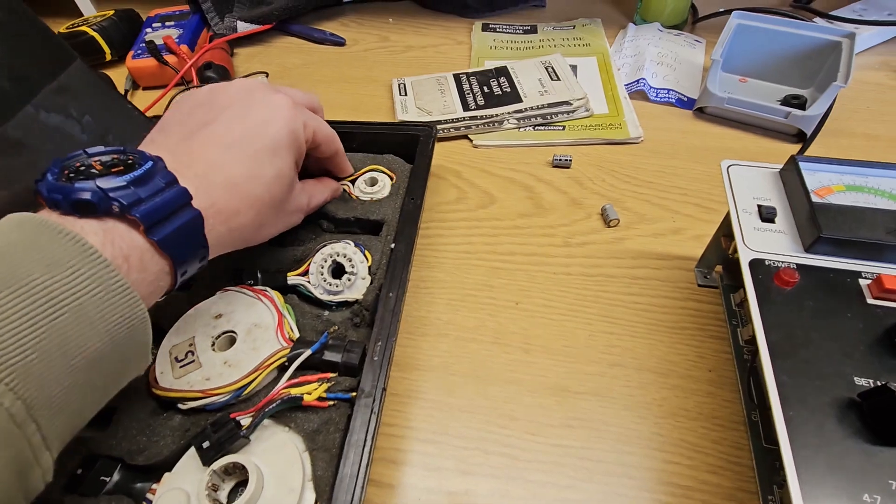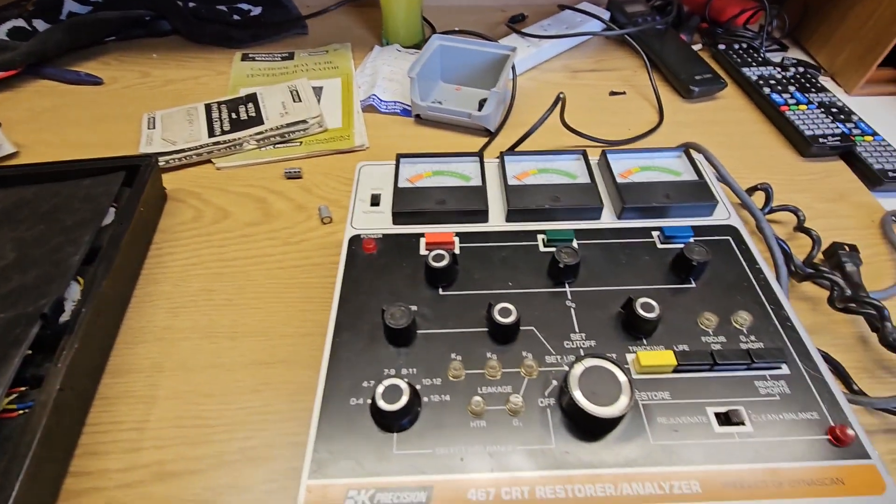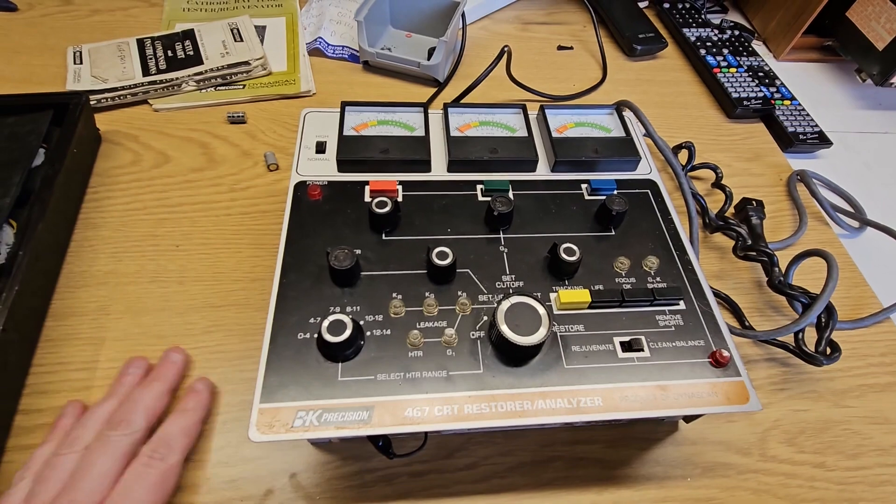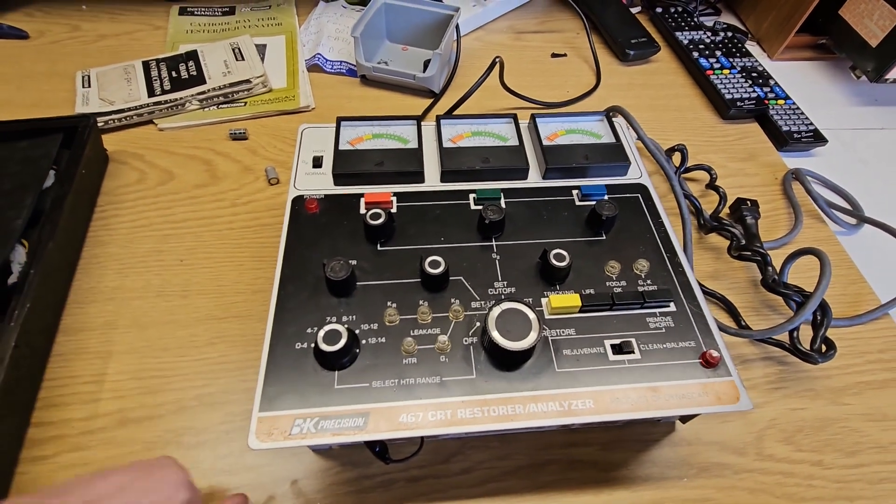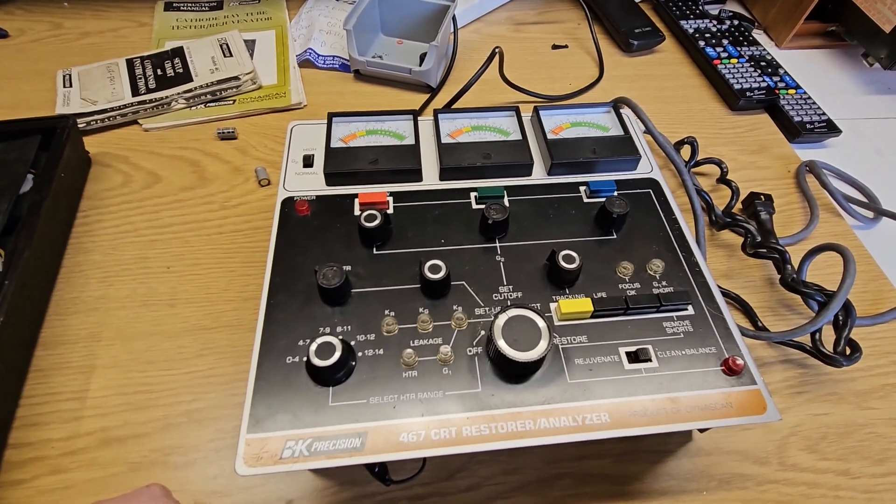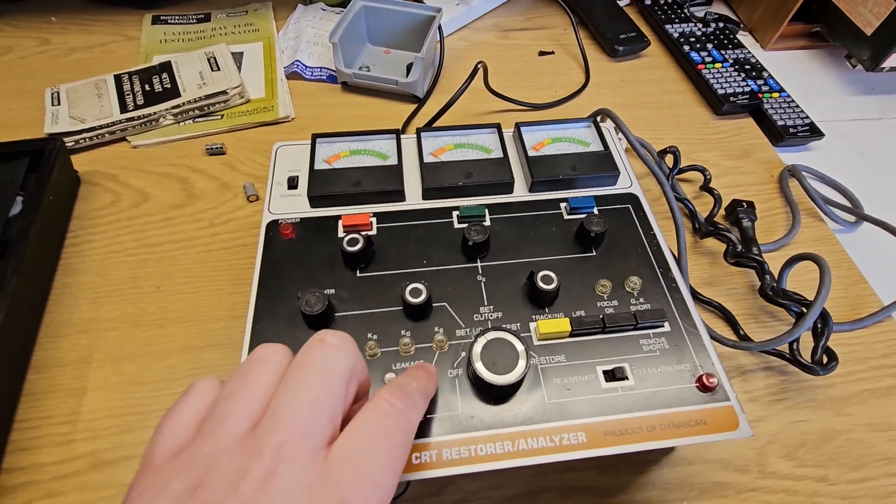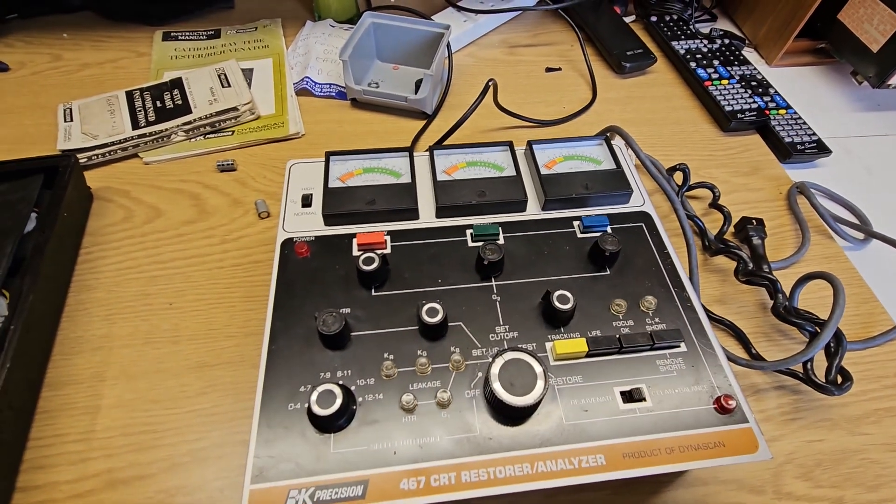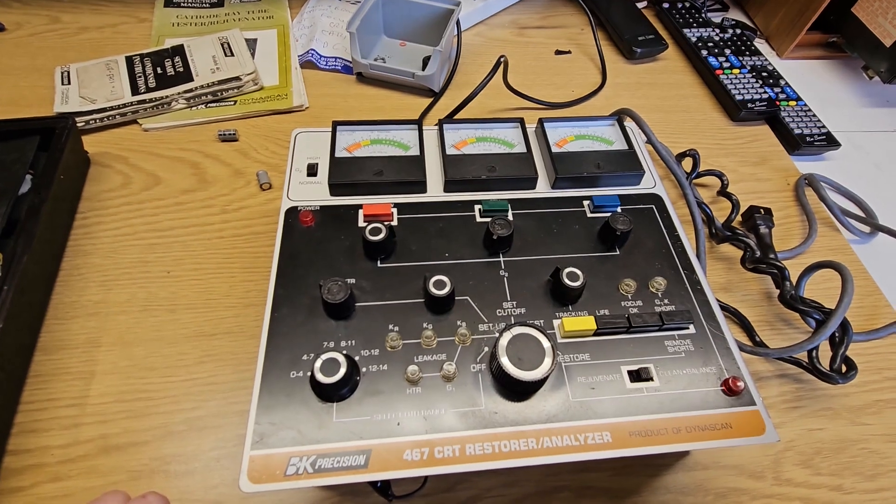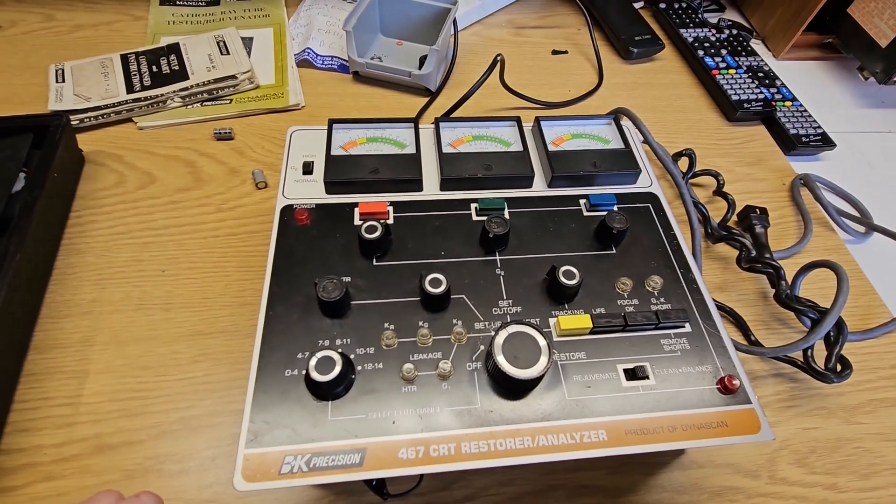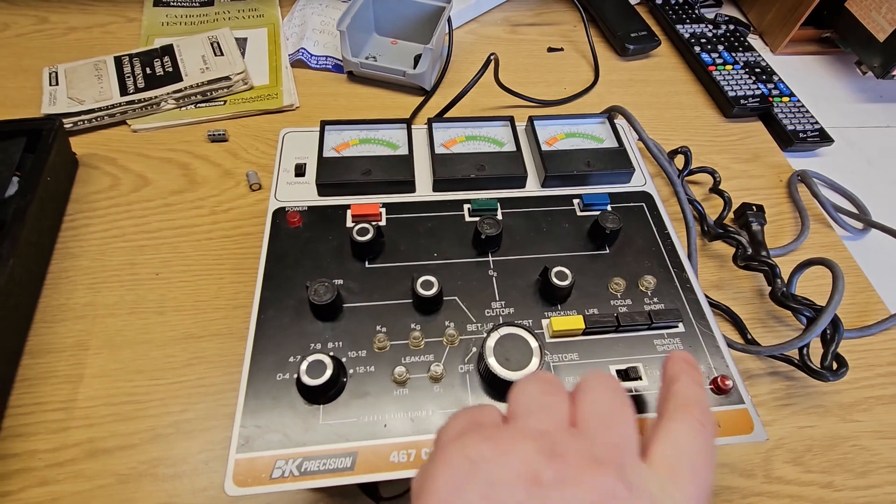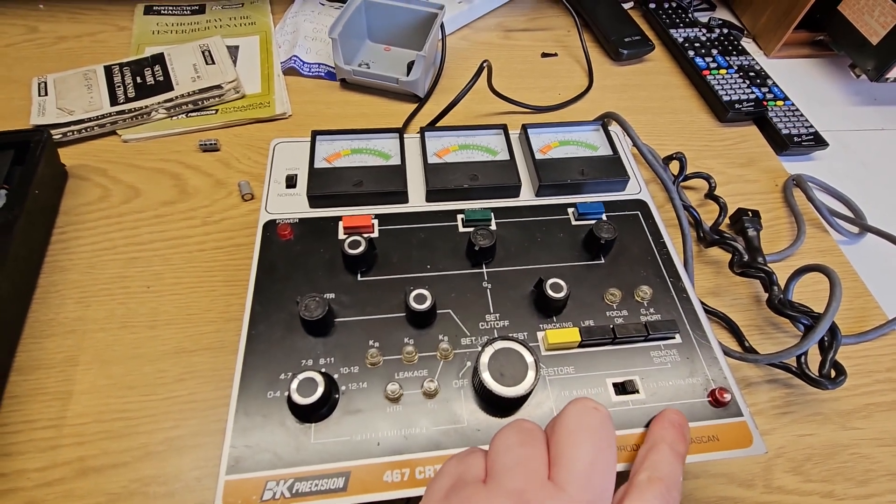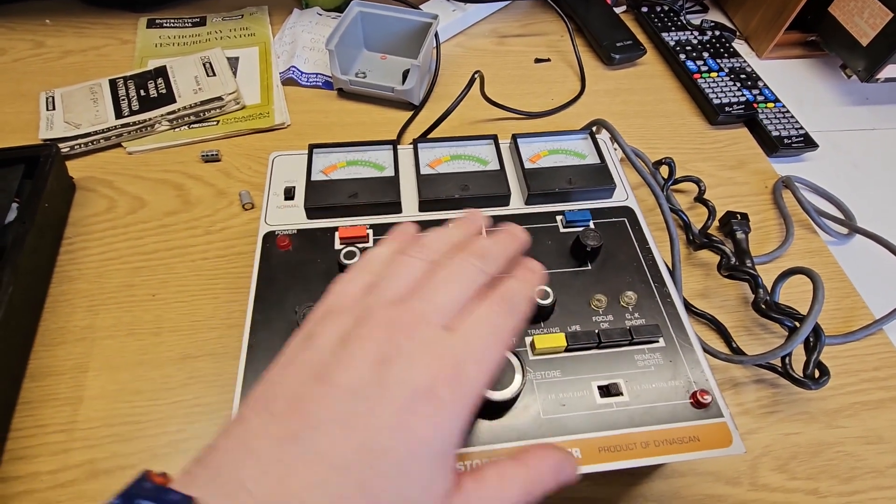So stay tuned. I will get this up and running, get it into a really nice box, and get it all working nicely. Make sure all the filament bulbs for these are all working. Hopefully I'll be able to test some of my TVs and see how they fare. You can also restore them, rejuvenate, clean and balance the electron guns—red, green, and blue.